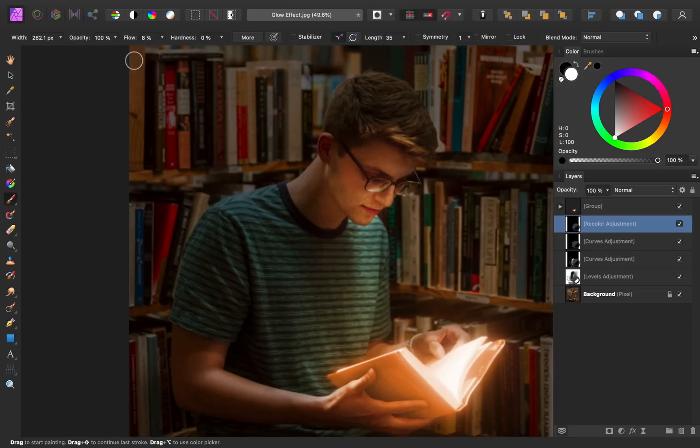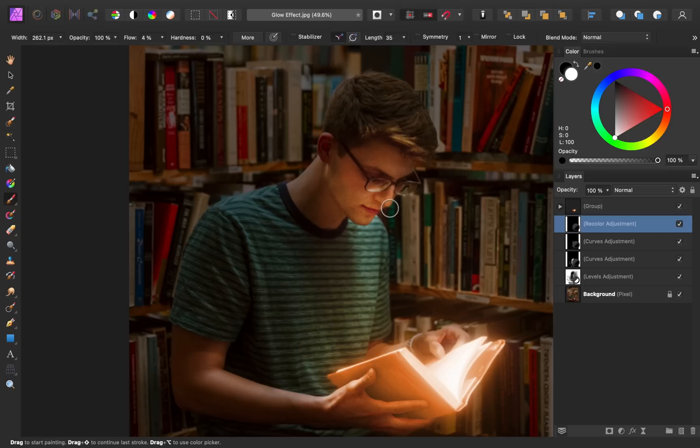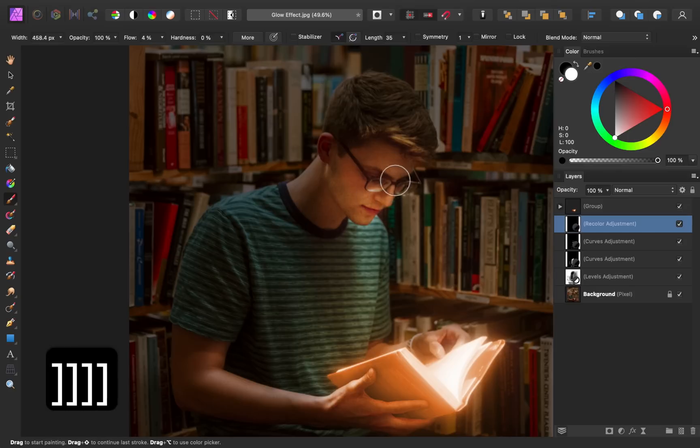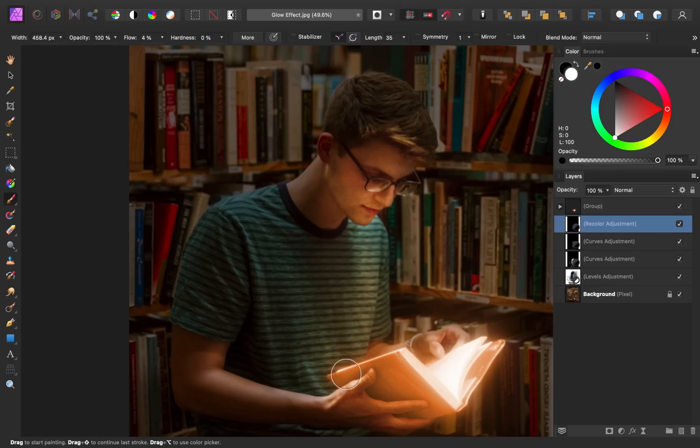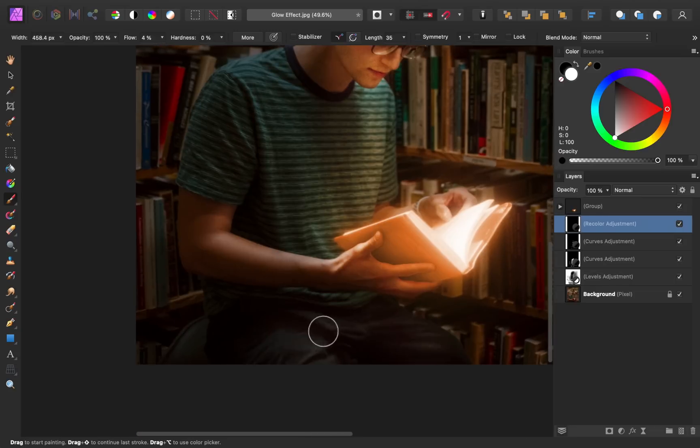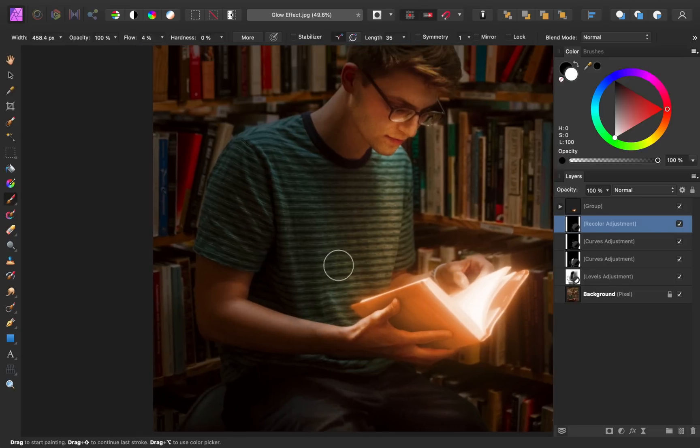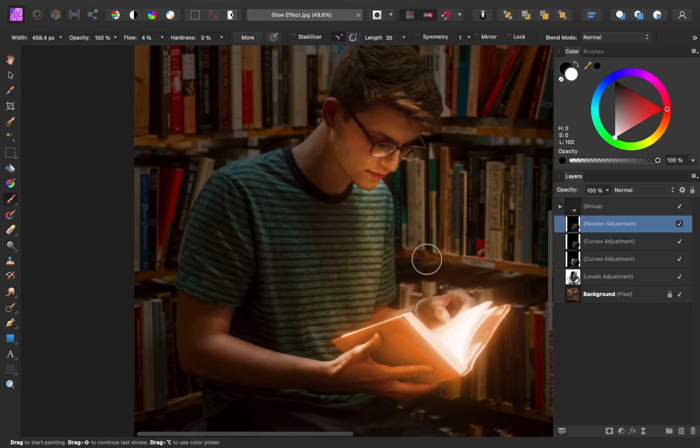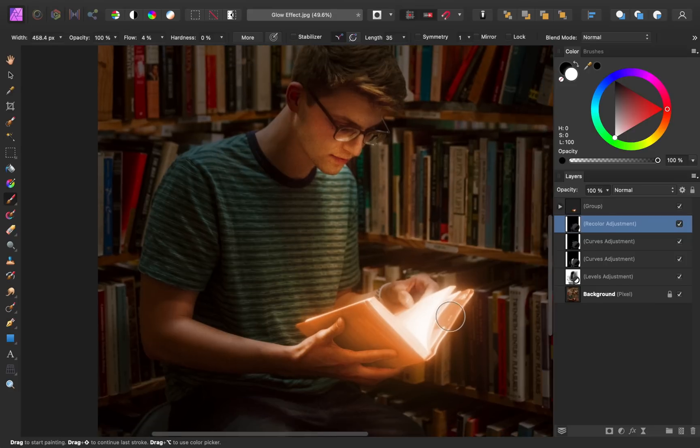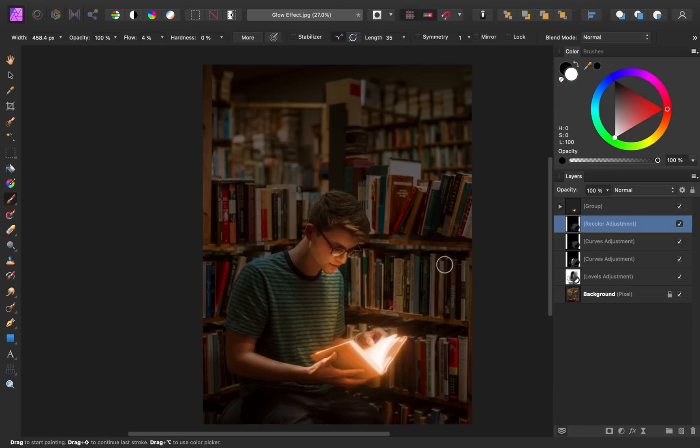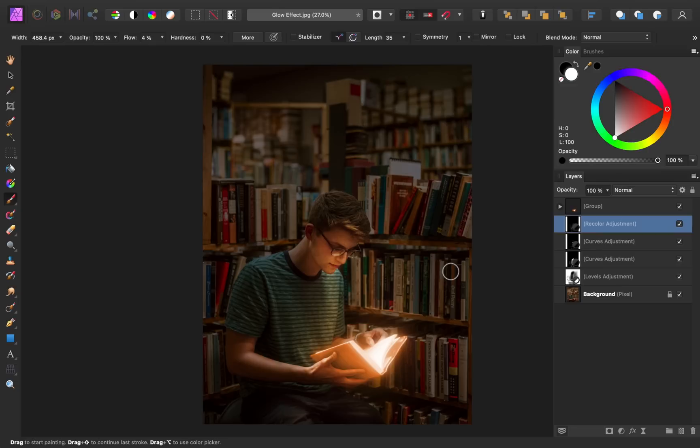Now I'm going to use a very low flow for this because I don't want to completely recolor the subject. I just want to add some orange glow onto his face and onto his shirt, just in a few areas to emphasize that he's in the same environment as this book. This looks so good. I'm really happy with this.